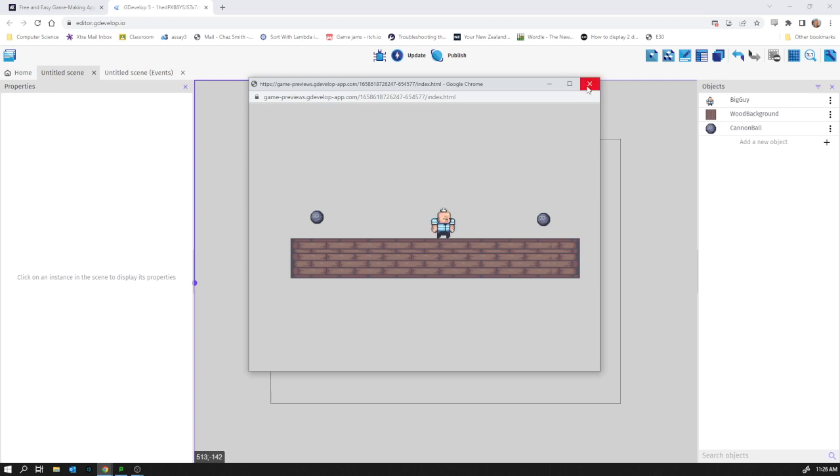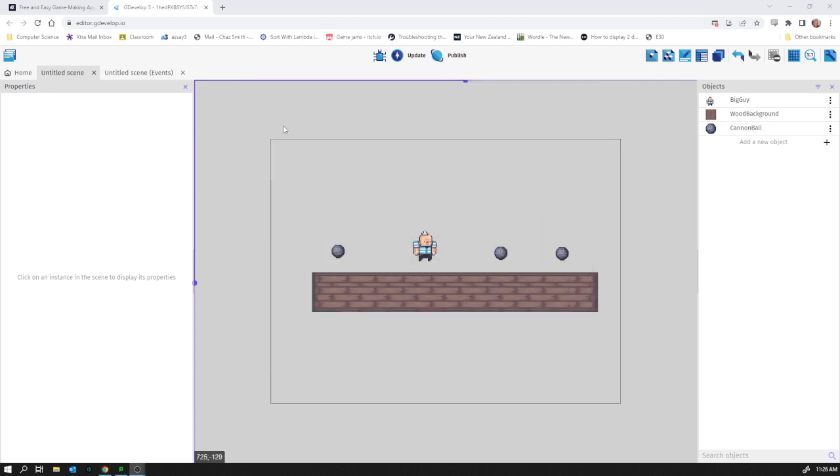We're going to use variables to do this and also display the number of cannonballs collected so far to the user. To do this, we have to go to a slightly hidden place. Variables are how we keep track of values in the game.